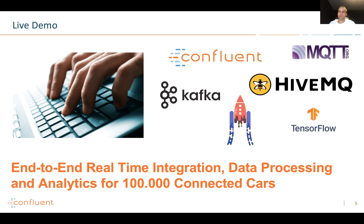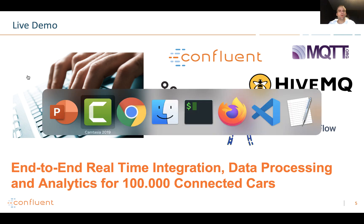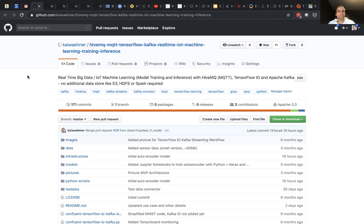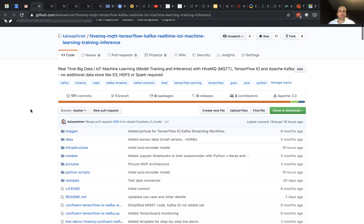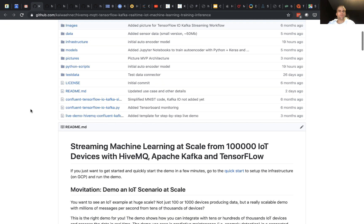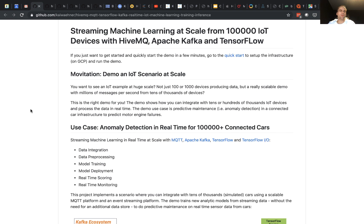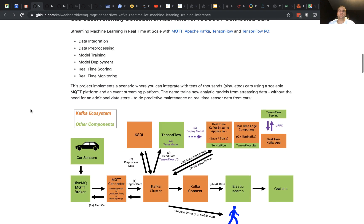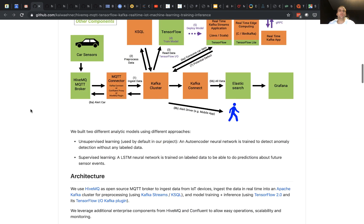With that, I want to now go to the demo and show you how this runs. First, here is the GitHub project. This is the full demo and you can run it with a few commands and check out all the code and configuration yourself. We have a lot of descriptions covering the use case, the architecture and the details.